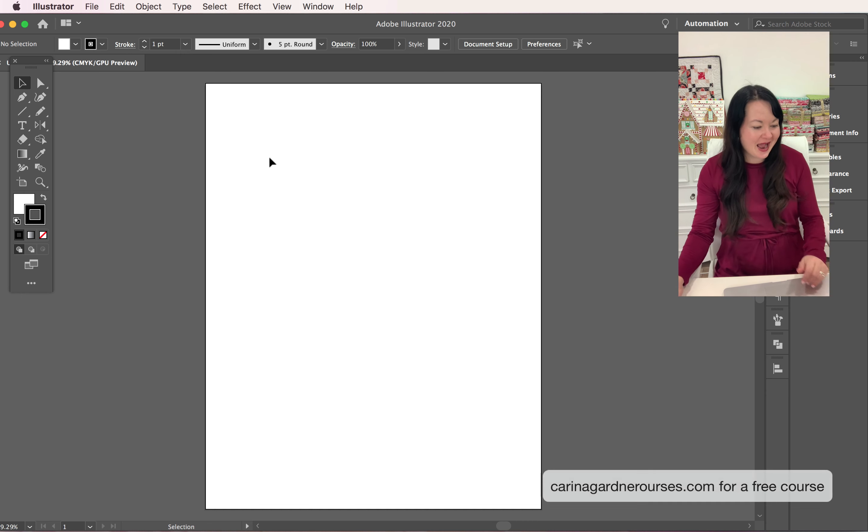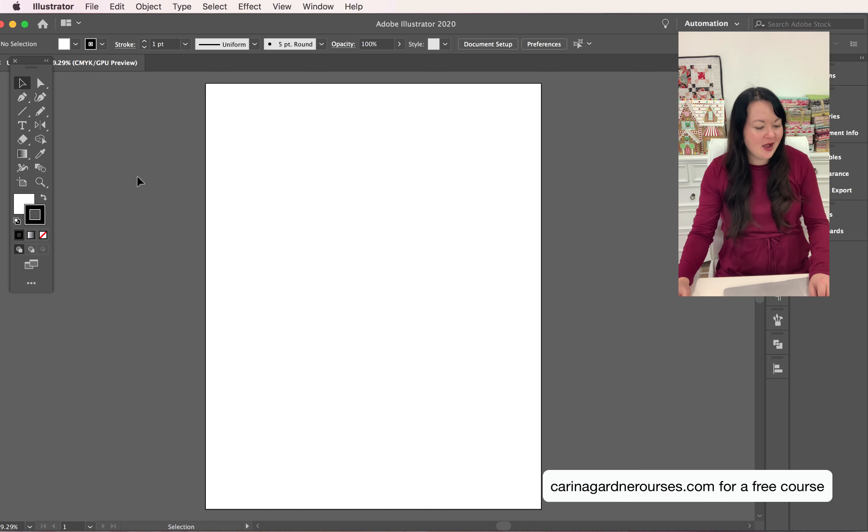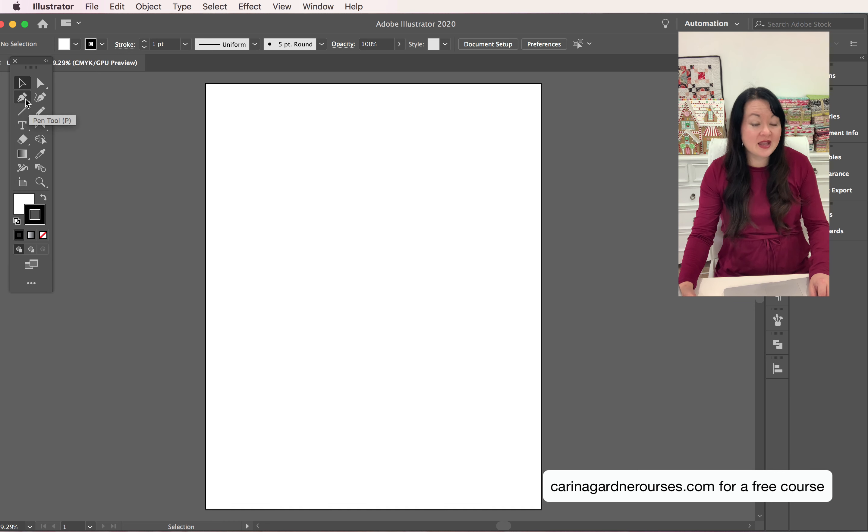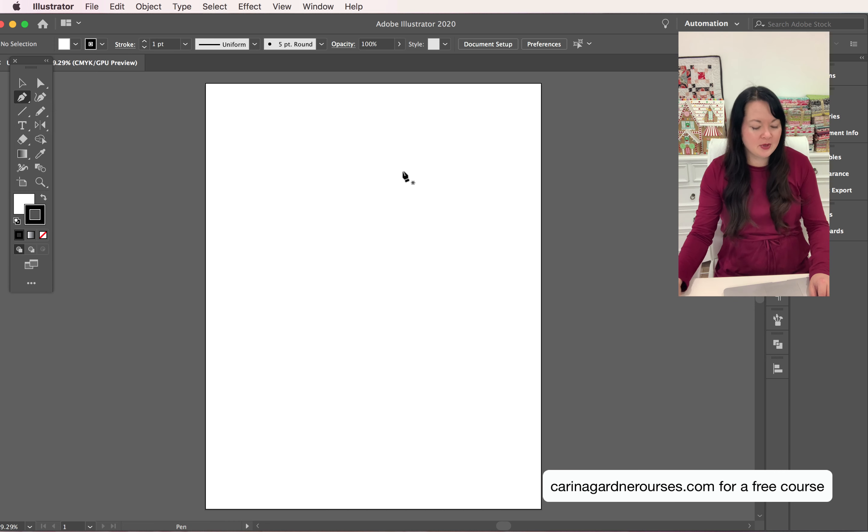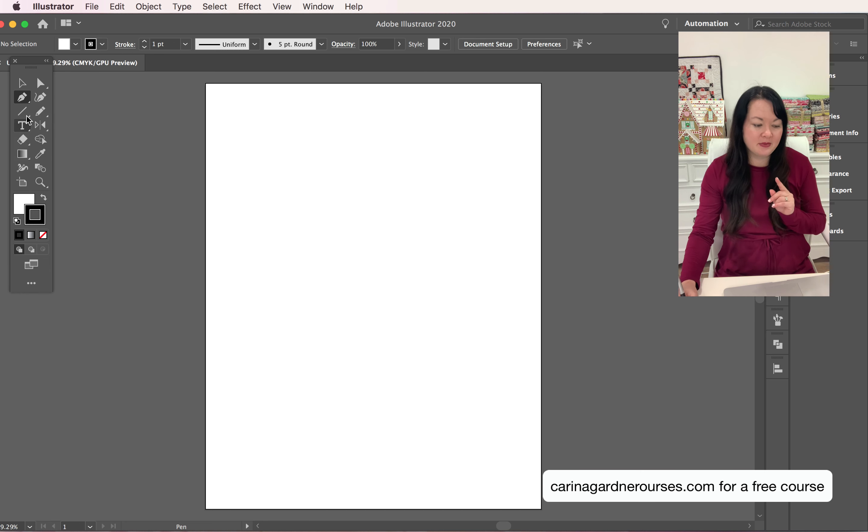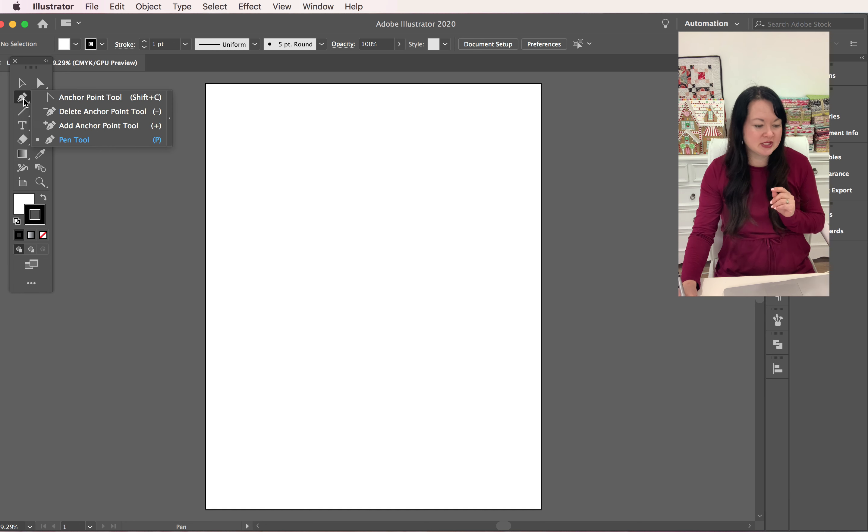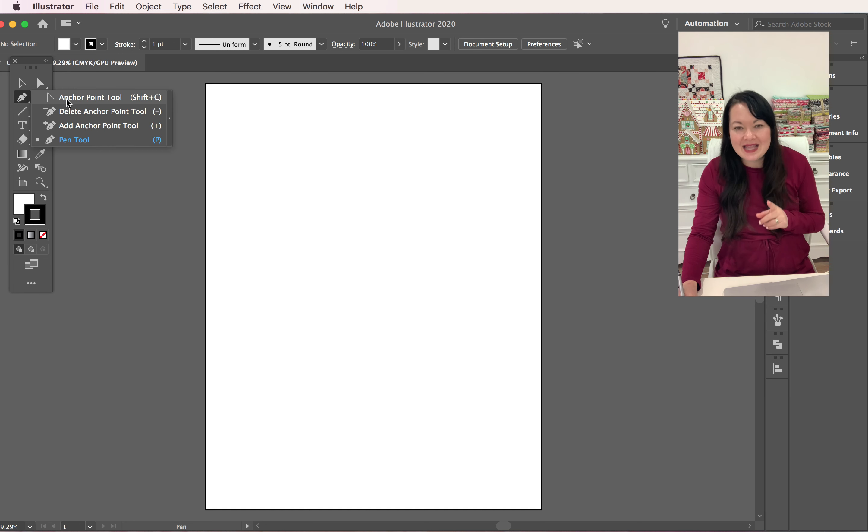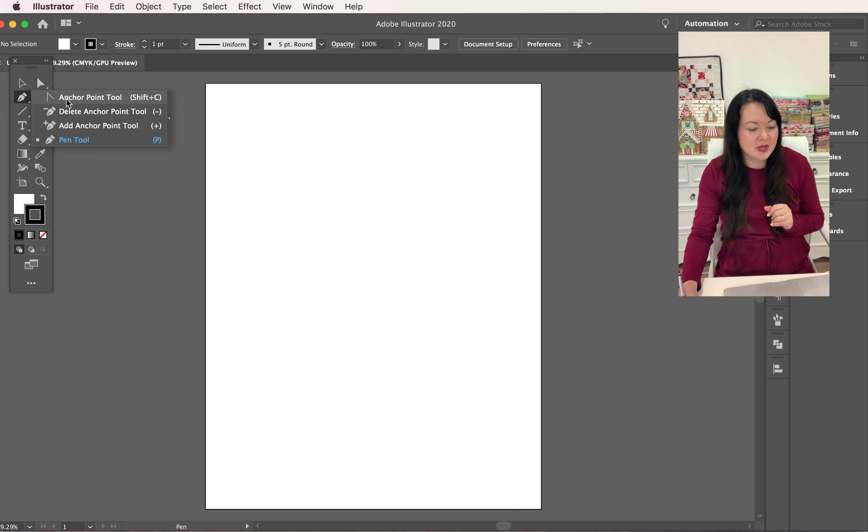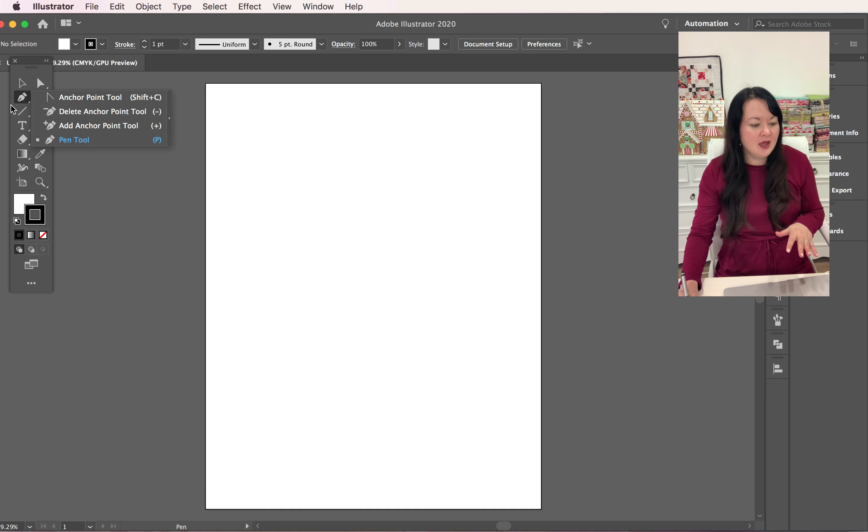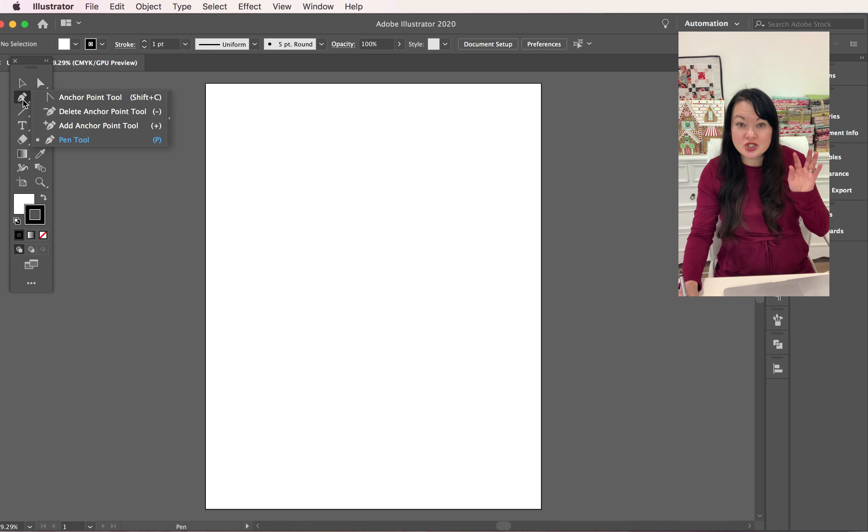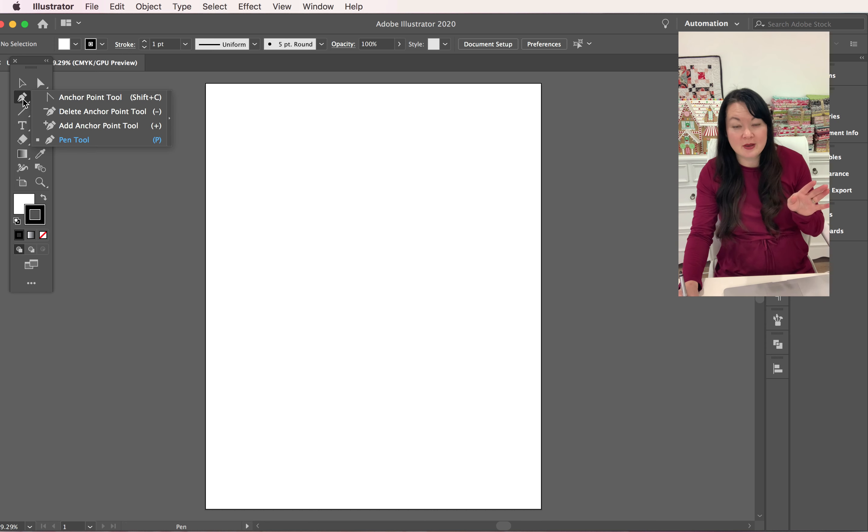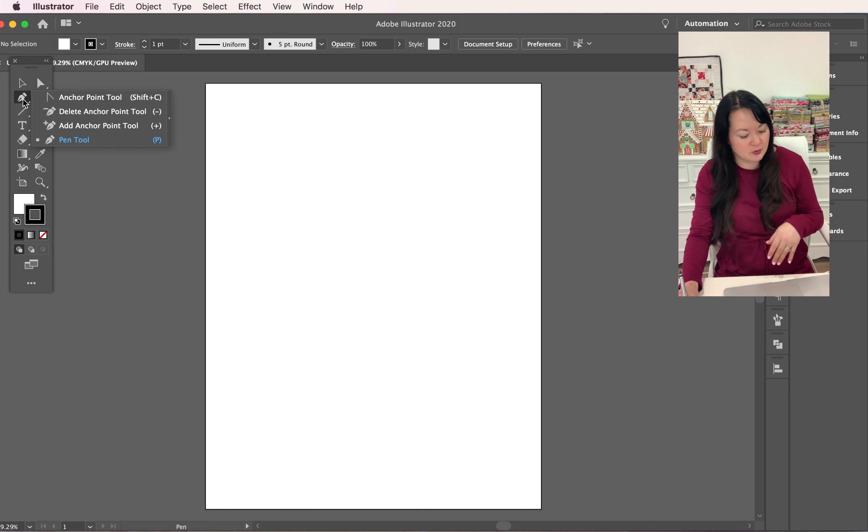Okay so we're going to start out by coming over and using our pen tool. I'm going to grab this pen tool, and if yours isn't up, you might see this anchor point tool at the top of your menu. If that's what you see, then you're just going to push down, hold down with your mouse or your tracking pad, pull out and a menu will arrive for you.